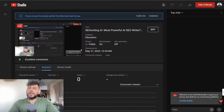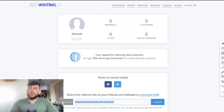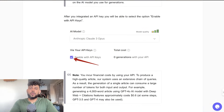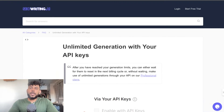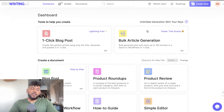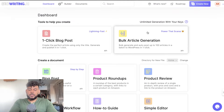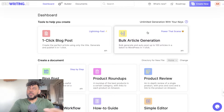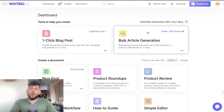In today's video I'll be doing a full review of SEOwriting.ai. I've been playing around with this tool and I think it is definitely one of the best AI writers on the market. They have a lot of really good features and essentially they have everything that you would like to have in an AI writer. So today I wanted to do a full breakdown, walkthrough, review, and tutorial of SEOwriting.ai.